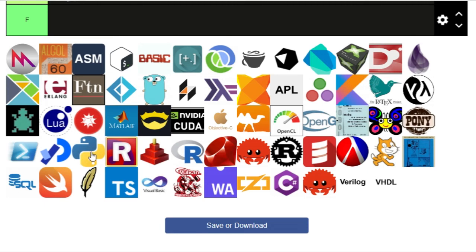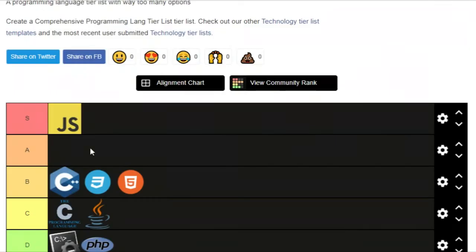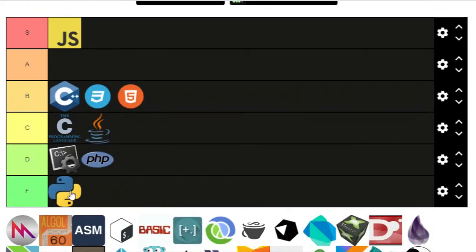Next language is Python — the almighty Python. It's super duper simple; anyone can learn Python. There are a lot of modules, a lot of automation, and you can use machine learning and AI — so many things can be done in Python. It's incredible how simple it is. This is S tier.